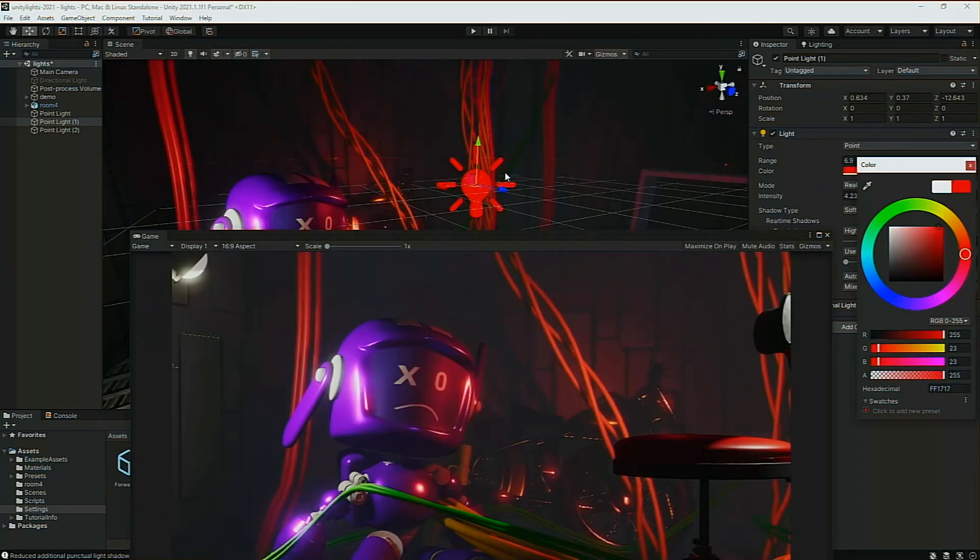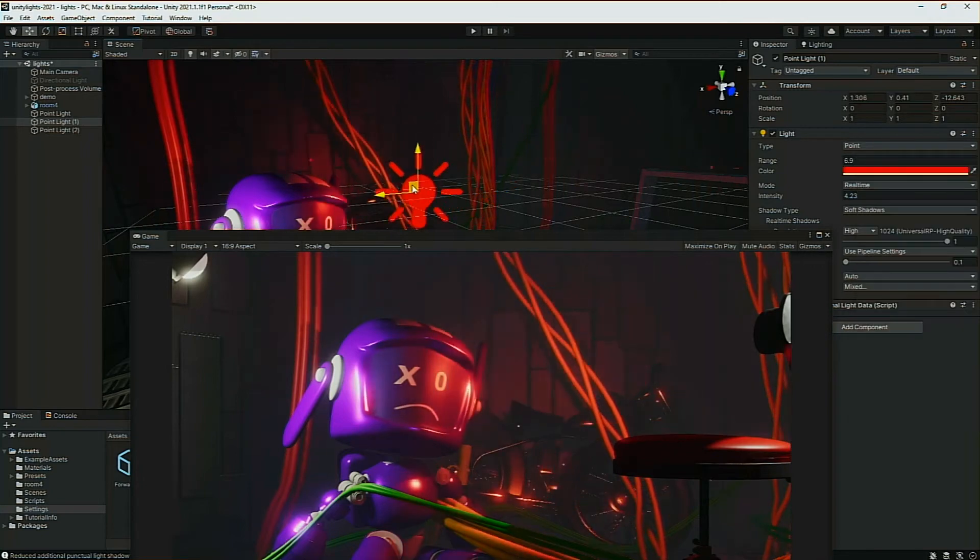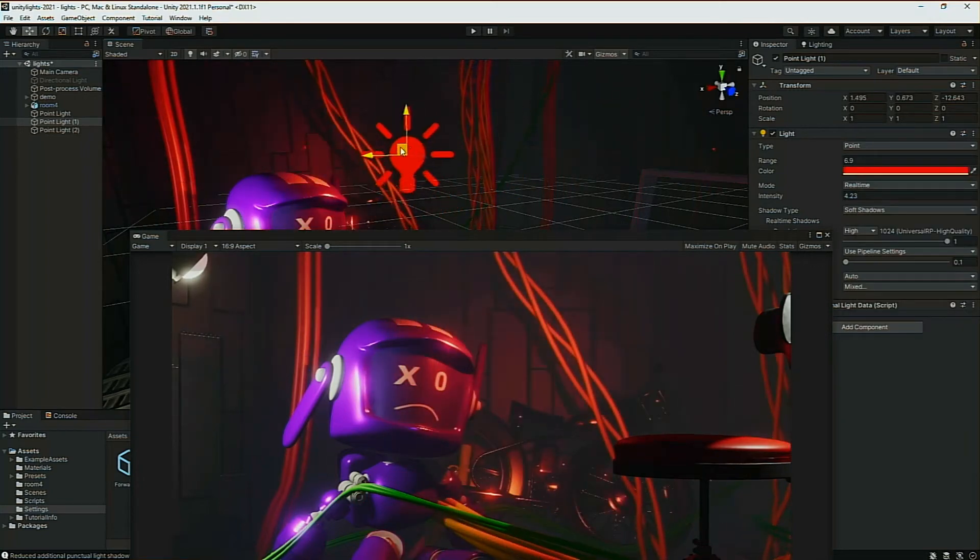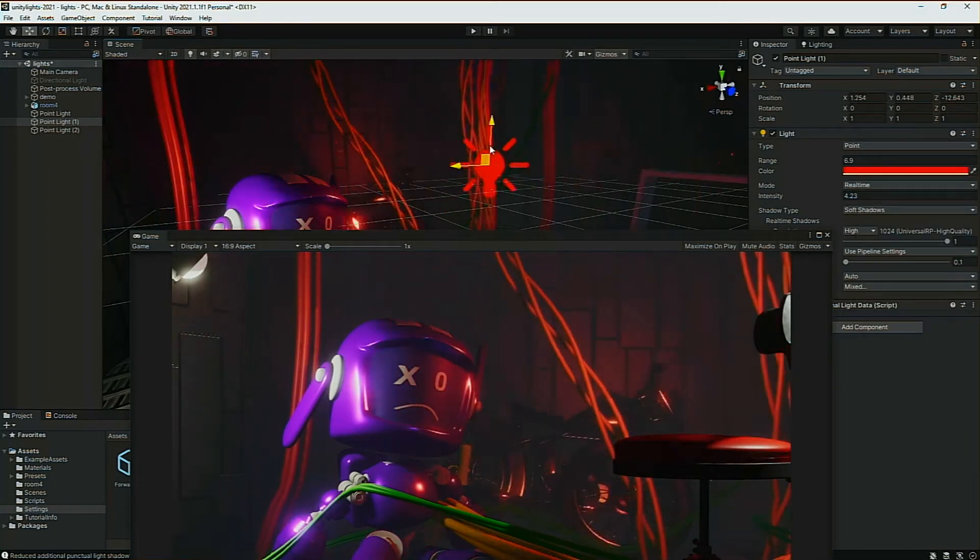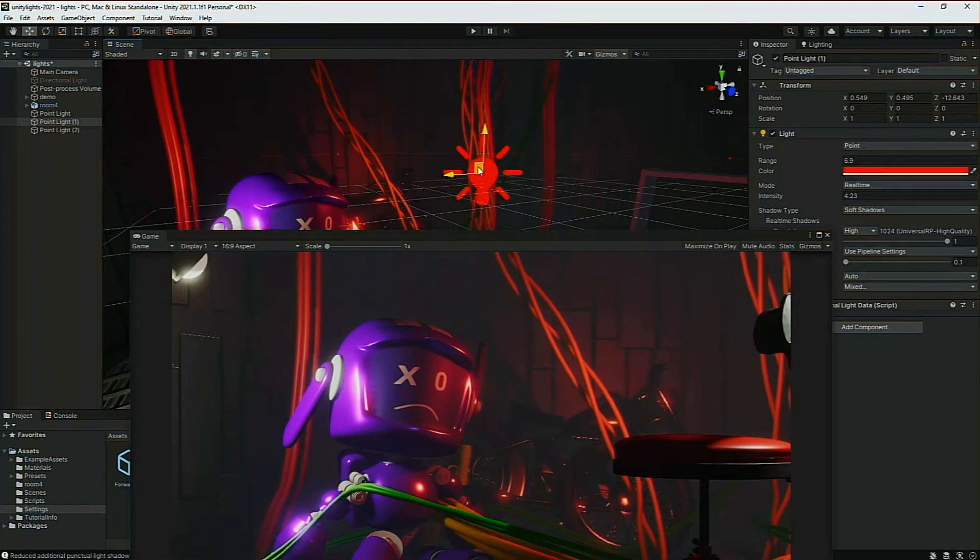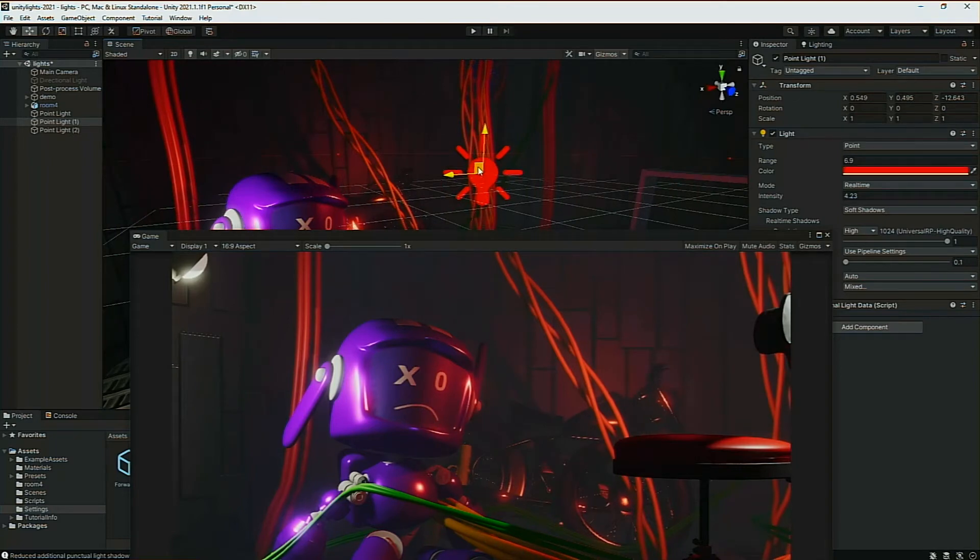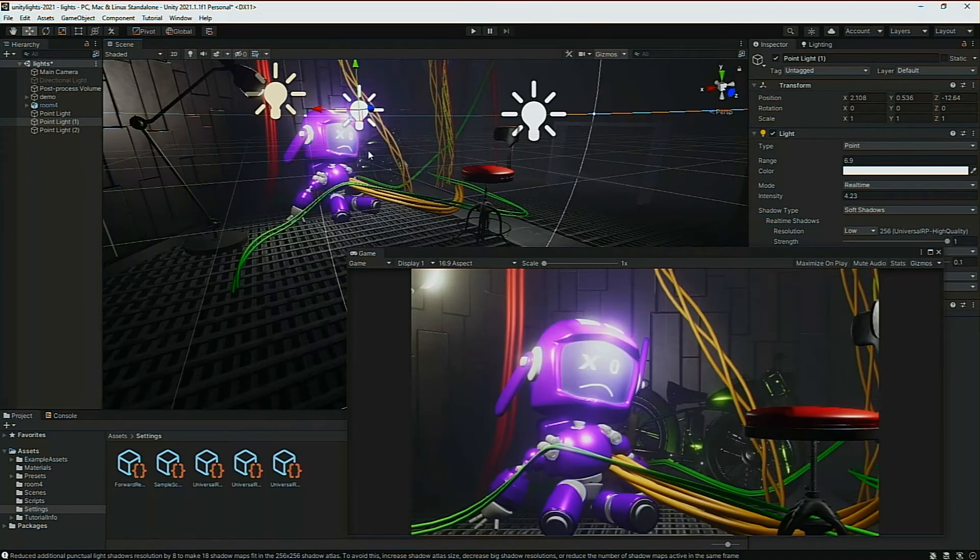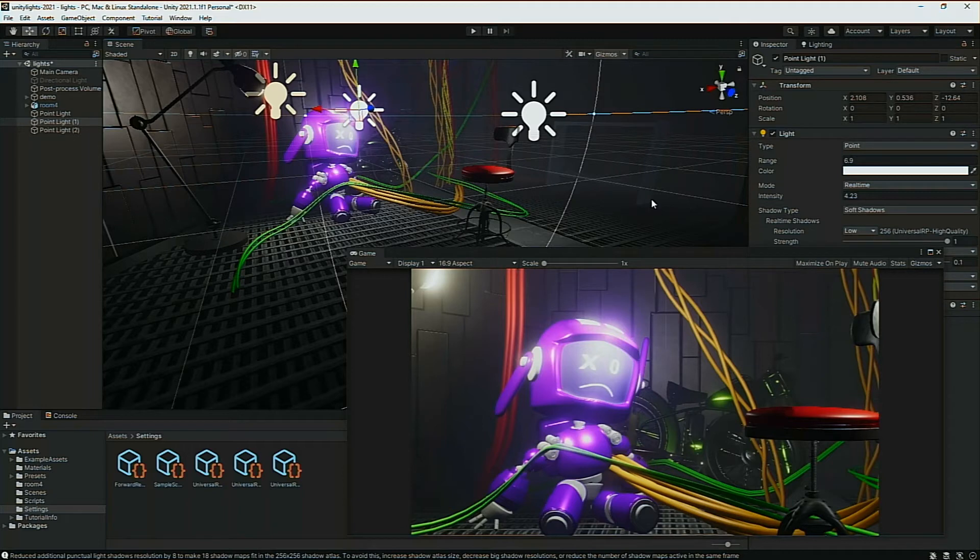That's right. Drum roll, please. In the next version of Unity in 2021, point lights in the URP can now cast real-time shadows. Something that we've all been waiting for. This is going to allow you to make so much more with your scenes.